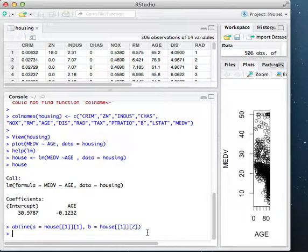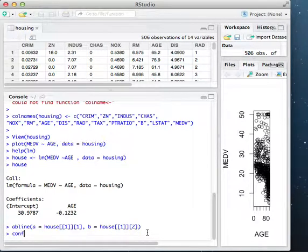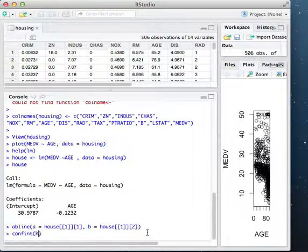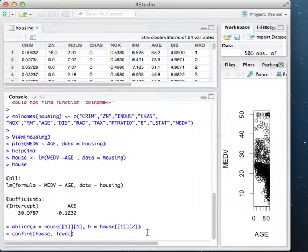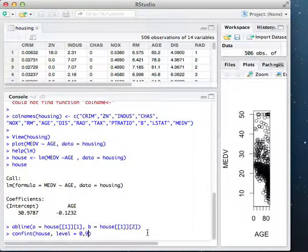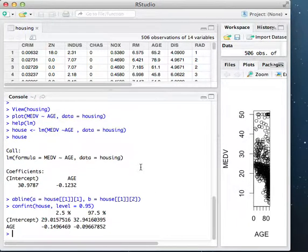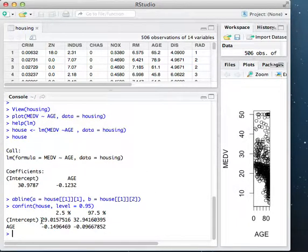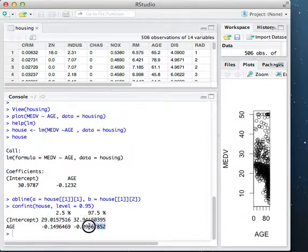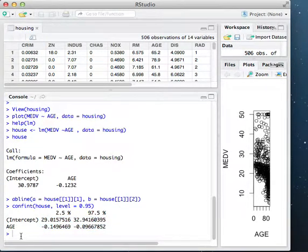Once we've done that, there's several other things we can do. For example, we can look at confidence intervals. So to do this, we can do confint, and we want to look at it for house, the housing object. Let's look at level 95% confidence interval. We see the 95% confidence intervals here and here for the intercept and the coefficient.